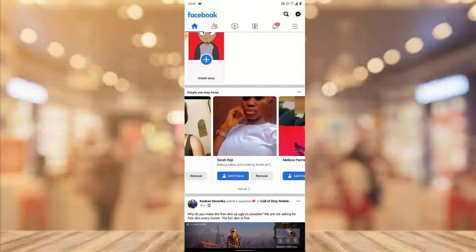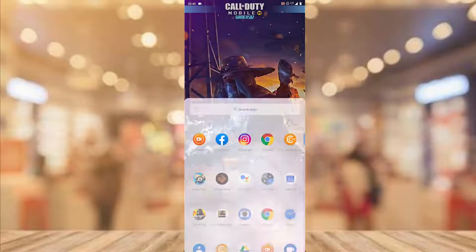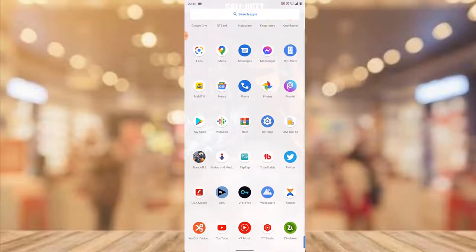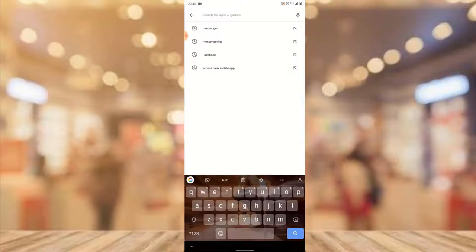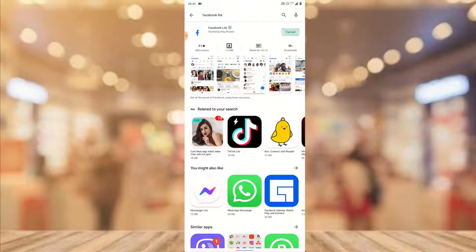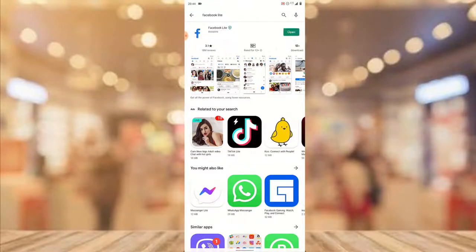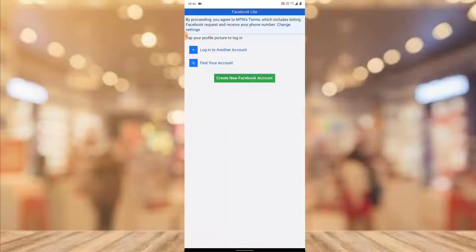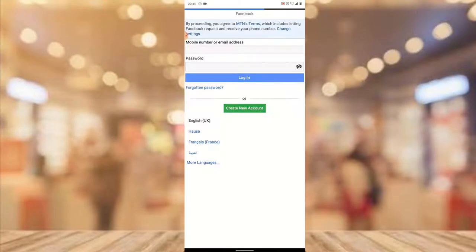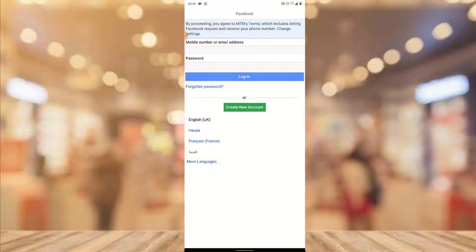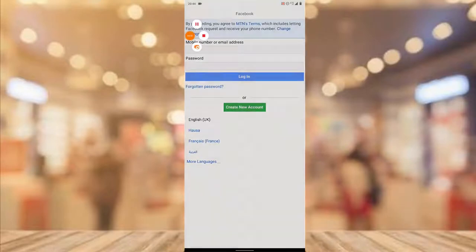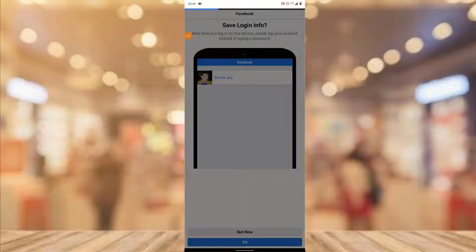The first thing to do is download the Facebook Lite application. Open your Play Store, type in 'Facebook Lite', click install, and wait for it to install. Once the installation is complete, open Facebook Lite and click on Login to log into your account. I'm going to pause this video while I enter my login details.